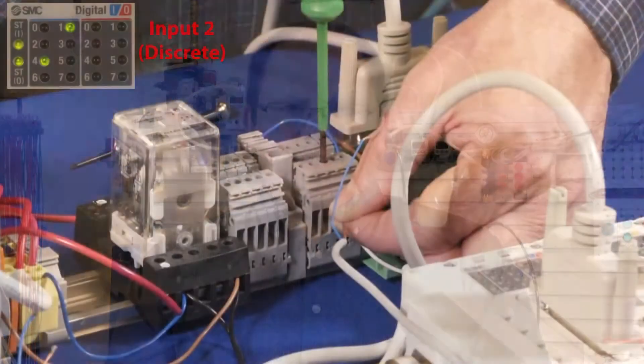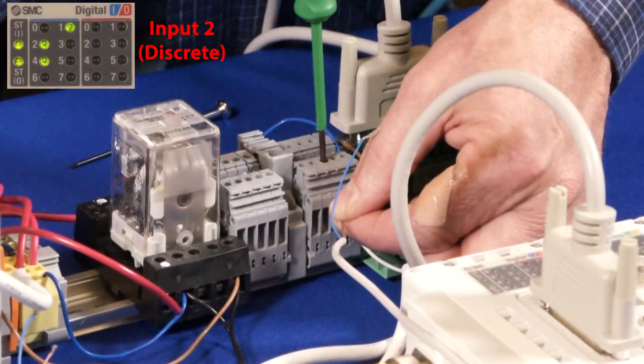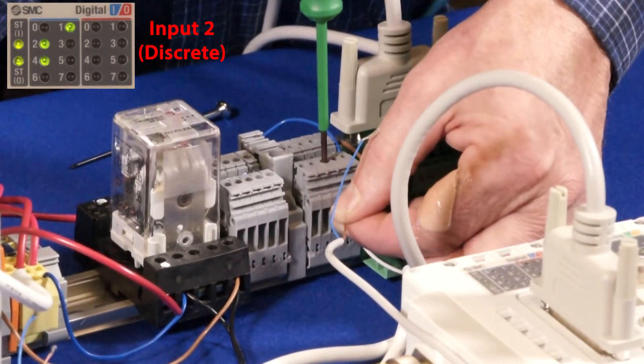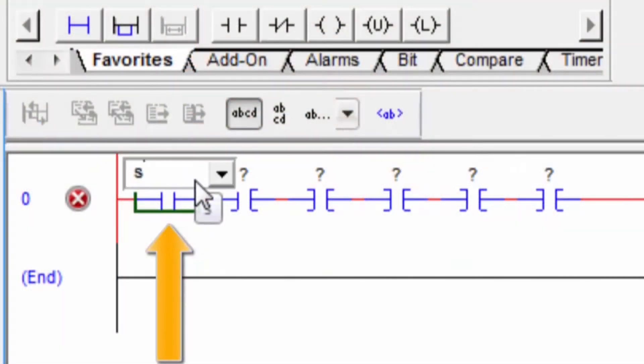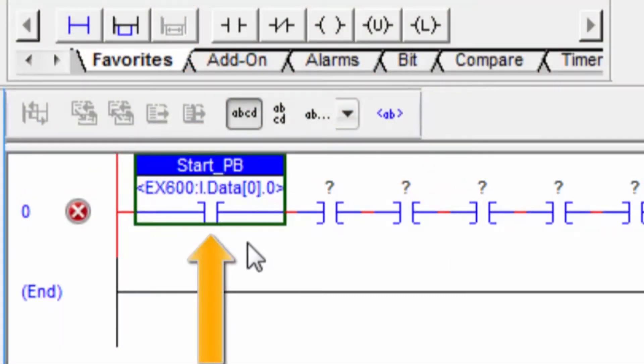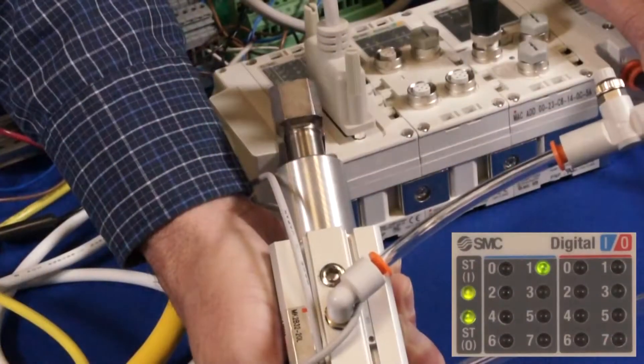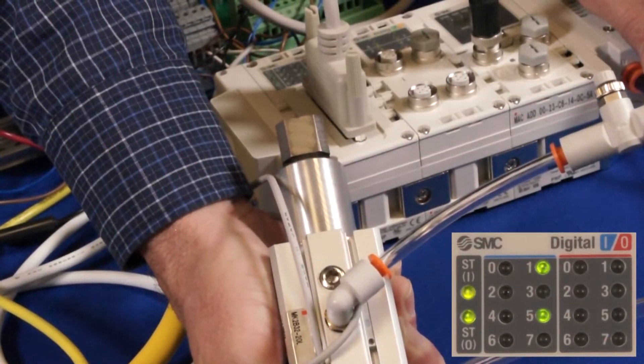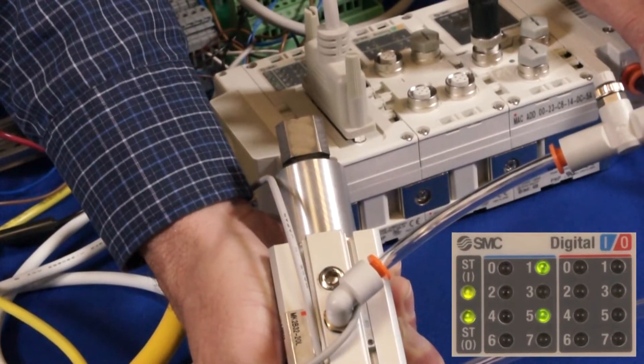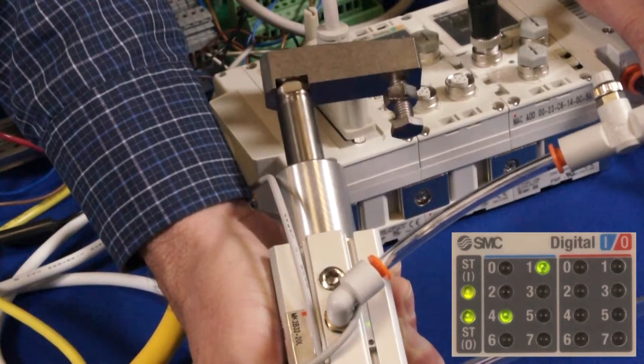Hi, my name is John. Welcome to another SMC technical training video. In this video, we will show you how to hook up an Ethernet IP EX600 with digital inputs and outputs. During the video, we will show you the equipment, parts, and software that you will need and show you how to set everything up. In the end, we will have functioning I/O and actuators controlled by the PLC through the EX600. Let's get started.